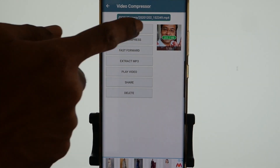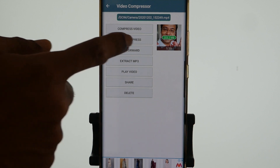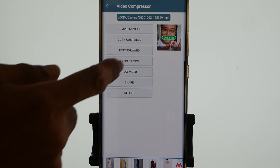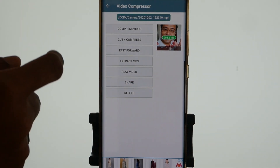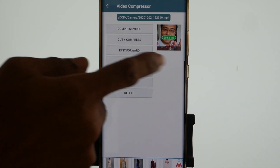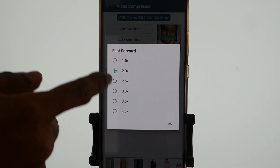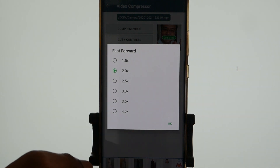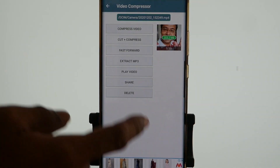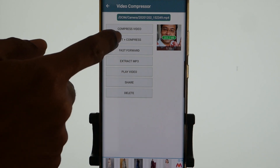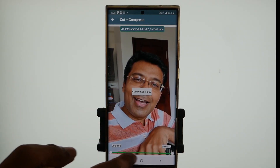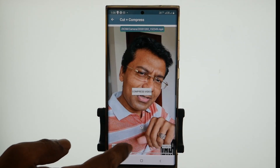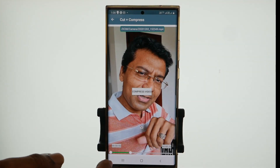Here you are given various options like Compress Video, Cut and Compress, Fast Forward, Extract MP3, Play Video, Share, Delete, etc. I'll tap on Fast Forward — you can fast forward the video through any of the speeds given here and save it. Extract MP3 will let you extract the audio from this video in MP3 format. The Cut and Compress option lets you cut a certain portion from this video, compress it, and the duration can be specified using the slider.